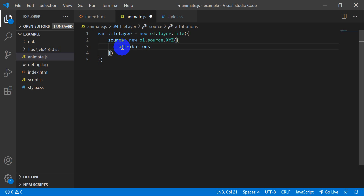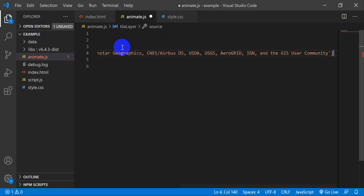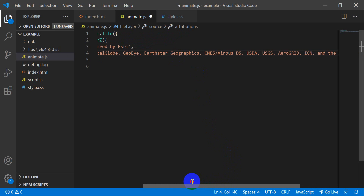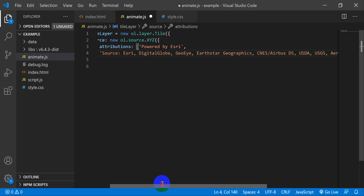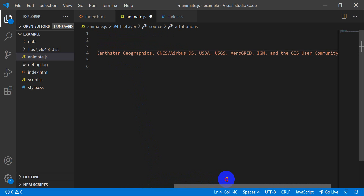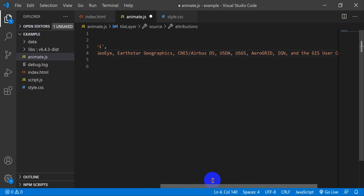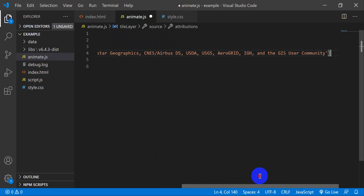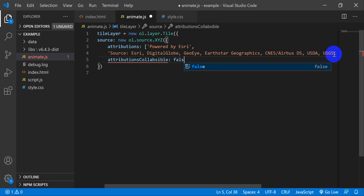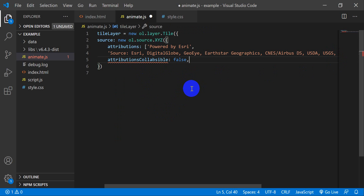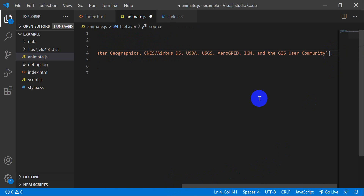I'm going to copy and paste the attributions string — it reads 'Powered by Esri' with sources including Esri, DigitalGlobe, GeoEye, Earthstar Geographics, Airbus, USDA, and USGS. We also set attributionsCollapsible to false, which means the attributions stay visible on the map so the people and organizations that created this imagery get credited for their work. I need to make sure there's a comma after that.